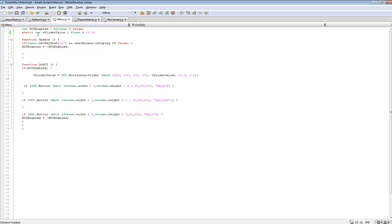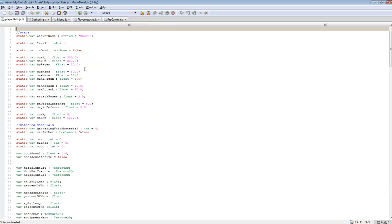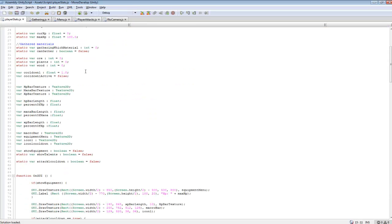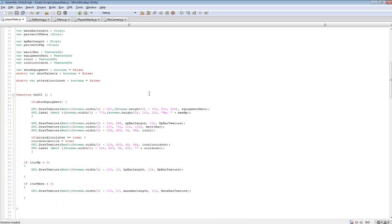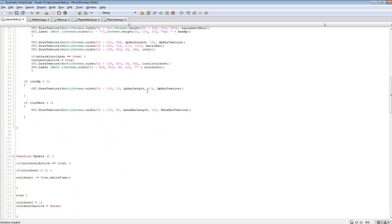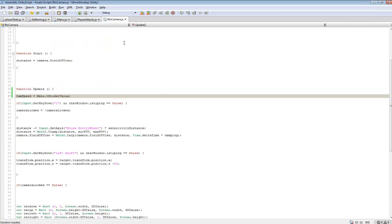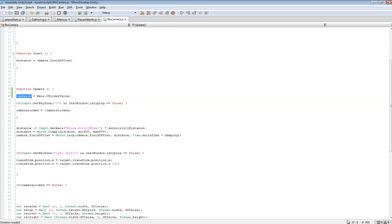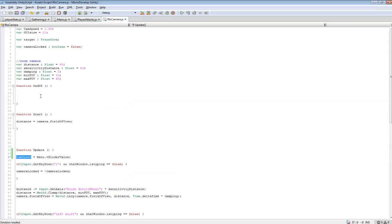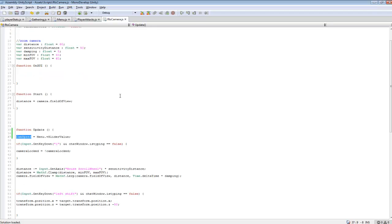And so for our vSliderValue, if we want to apply this, so we have it set as a float, we can go back into PlayerStats. Actually no, not in PlayerStats, I got mixed up. We went into our RTS camera instead. So we took cam speed, which cam speed was our initial speed at which our camera moves. And I equaled it to menu.vSliderValue. Threw it in update so it'll constantly be updating so it can change.